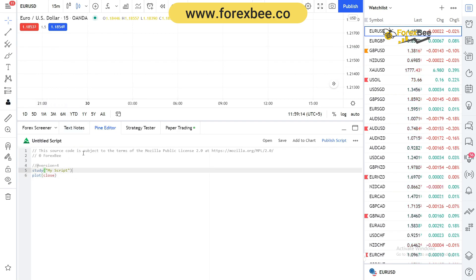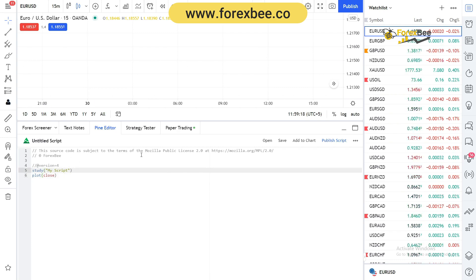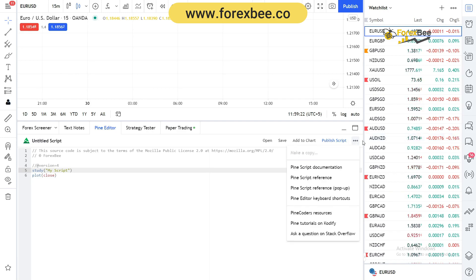In order to get that menu, you have to go here and click on these three dots, and from here you can go to PineScript reference pop-up.